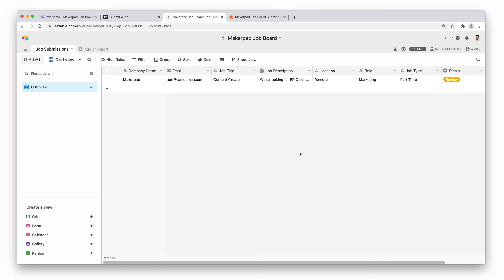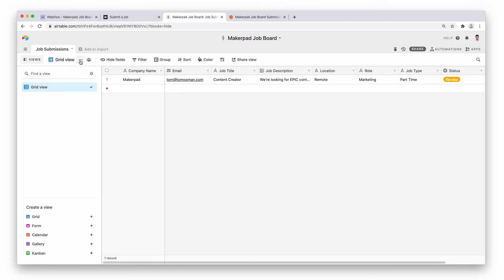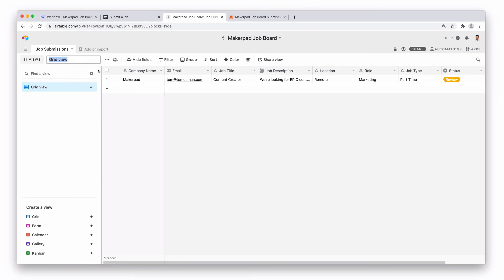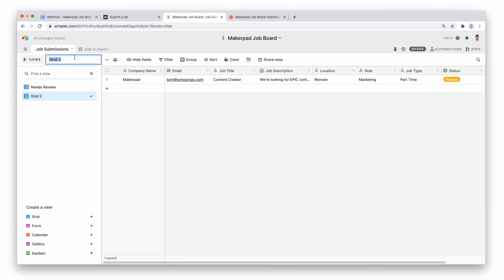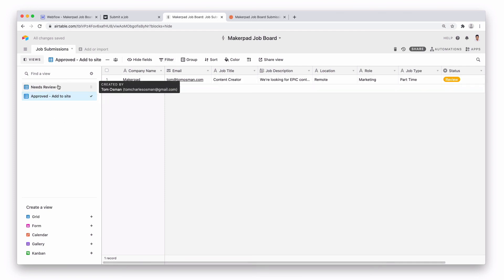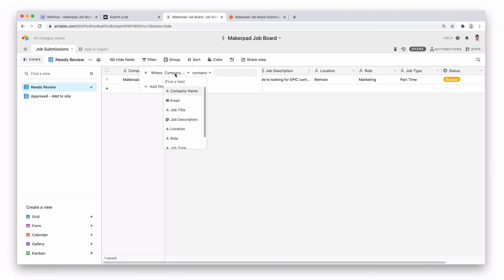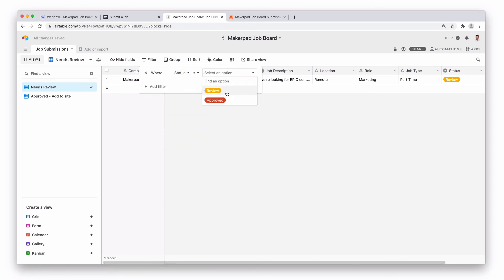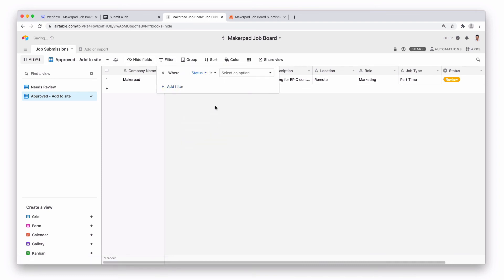One thing you might want to do before we wrap up here is actually create a new view. So maybe we just want to see the jobs that we need to review. So we're going to change this name here of this view and rename it to Needs Review. And we're going to add another view. We want to add a filter to this view. So the filter, this filter will be where status is review and this will be filter where status is approved.